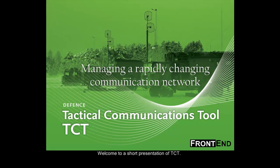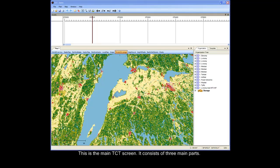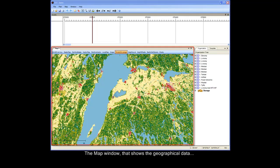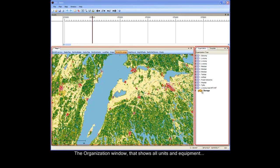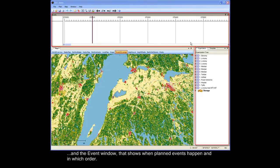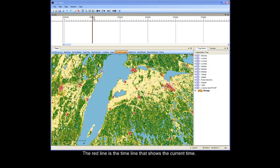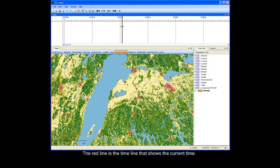Welcome to a short presentation of TCT, a tactical communication tool by Frontend. This is the main TCT screen. It consists of three main parts: the map window that shows the geographical data, the organization window that shows all units and equipment, and the event window that shows when planned events happen and in which order. The red line is the timeline that shows the current time.